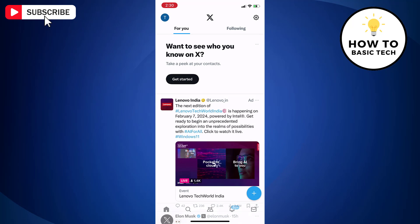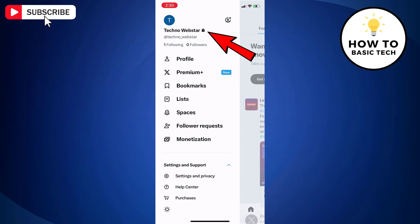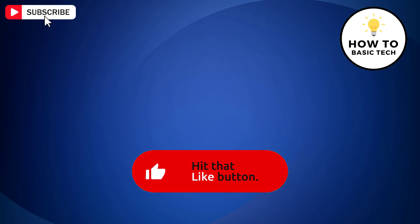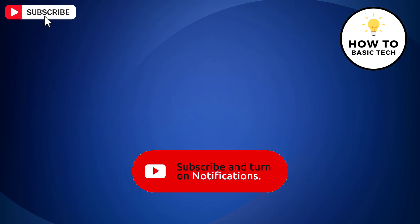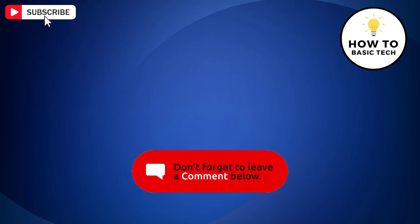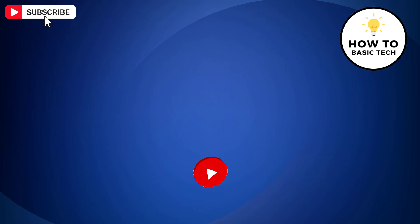So that is how you can make your X or Twitter account private. If you find the video helpful, then like the video, share with your friends and subscribe to my channel. Thanks for watching and I will see you in the next video.